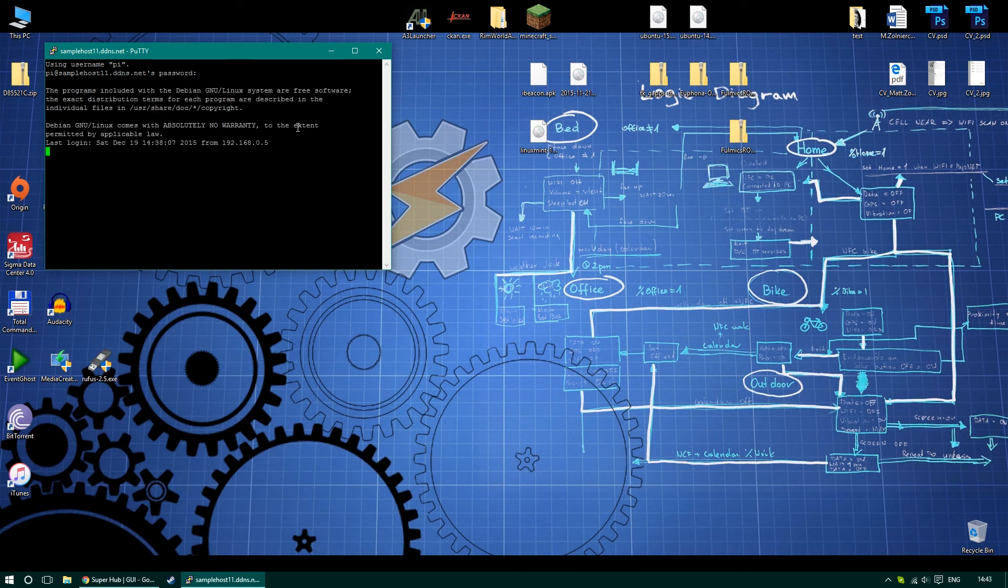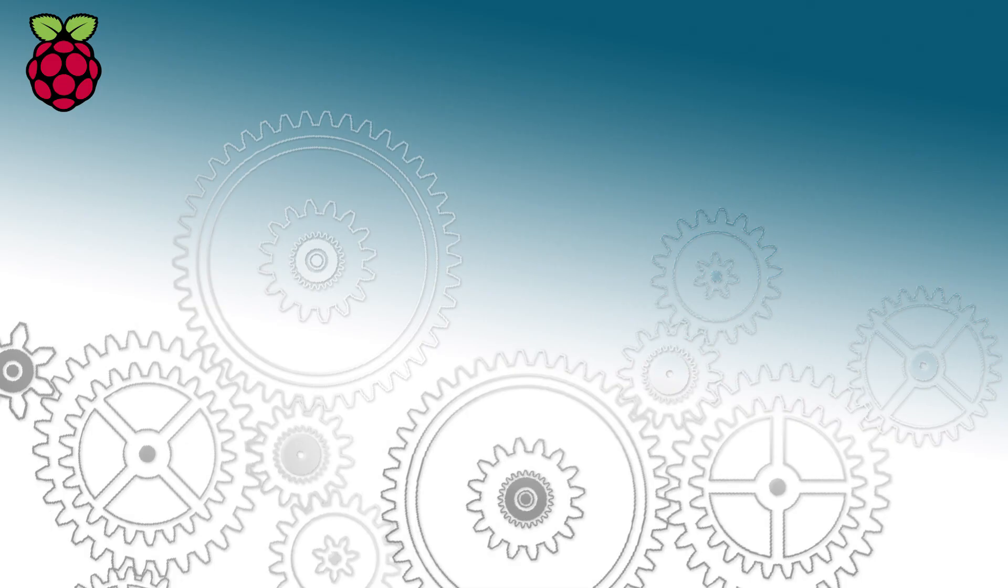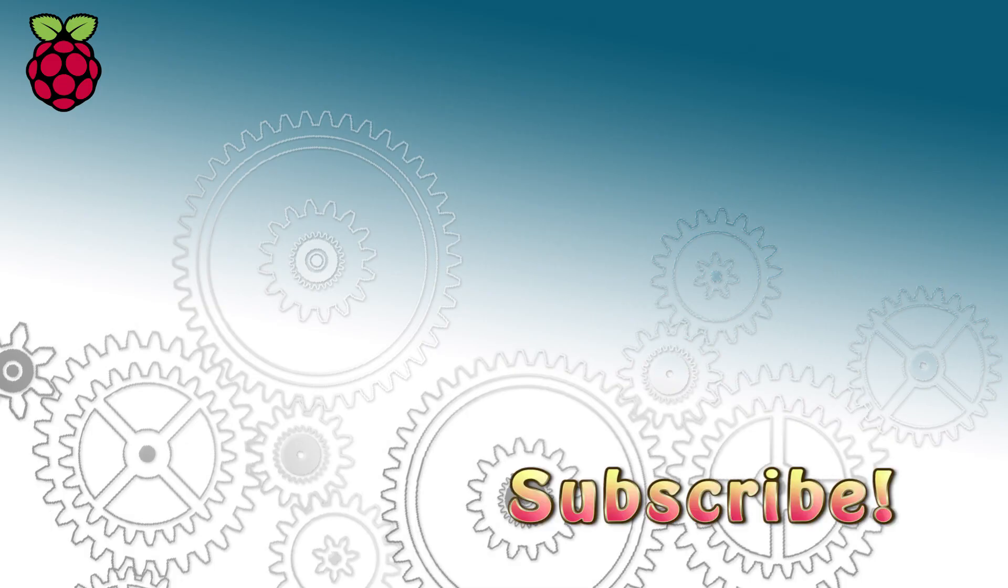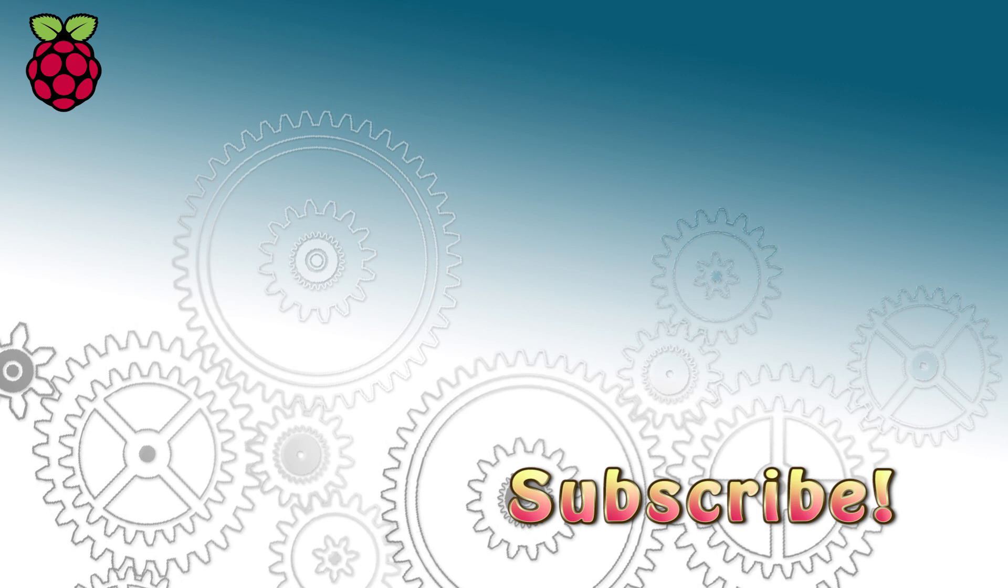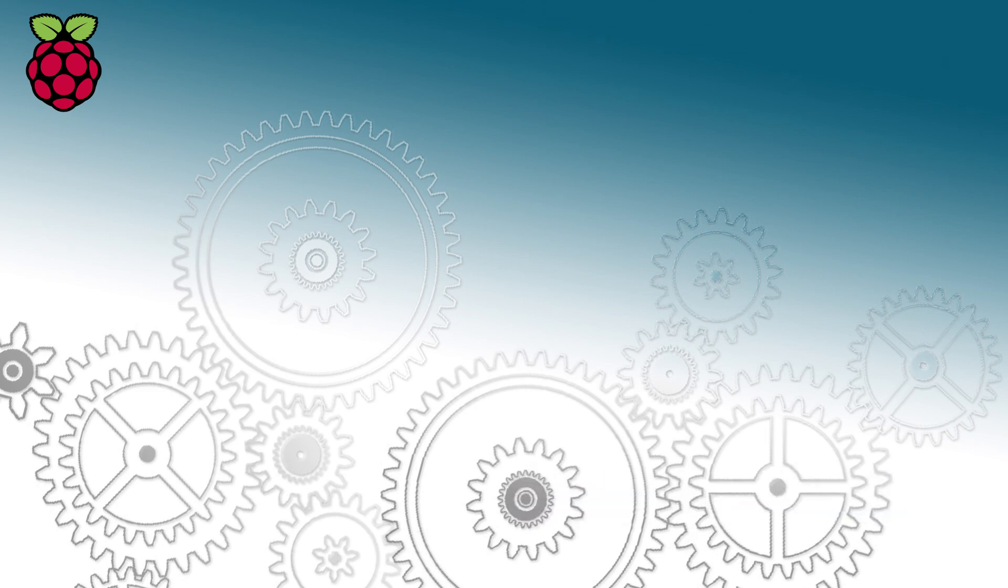So thanks for watching, guys, and let me know what you think about the video in the comment section below. Hit the like button if you liked it, and if you haven't already subscribed, I'll see you in the next video. Bye!